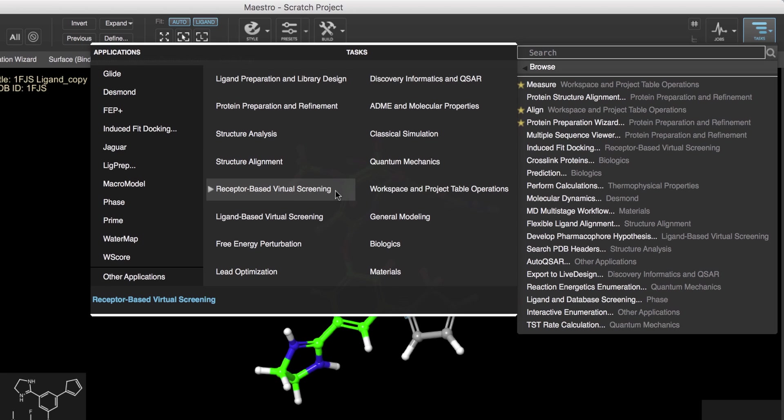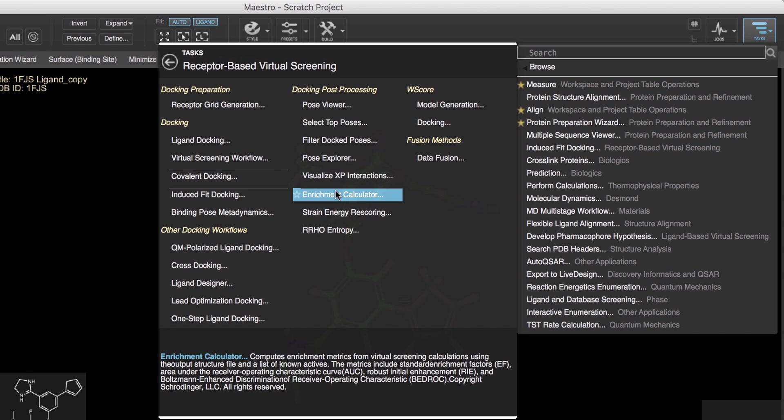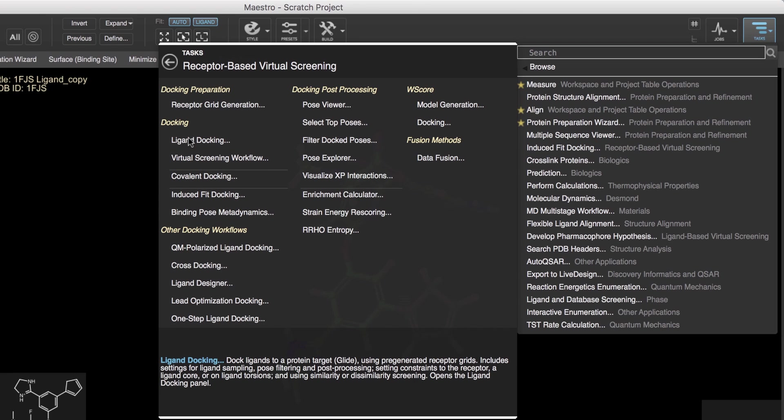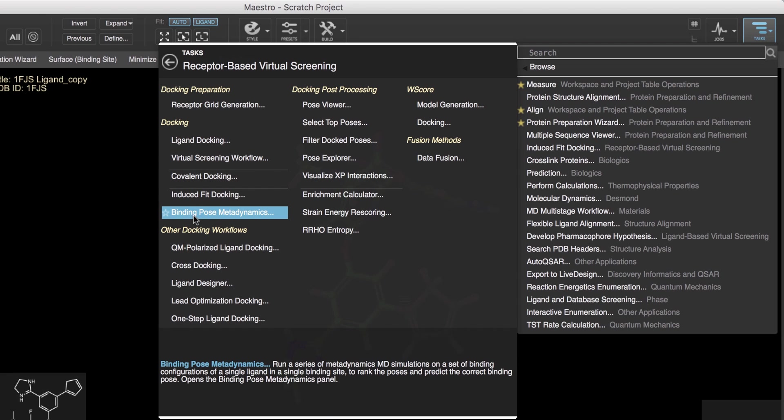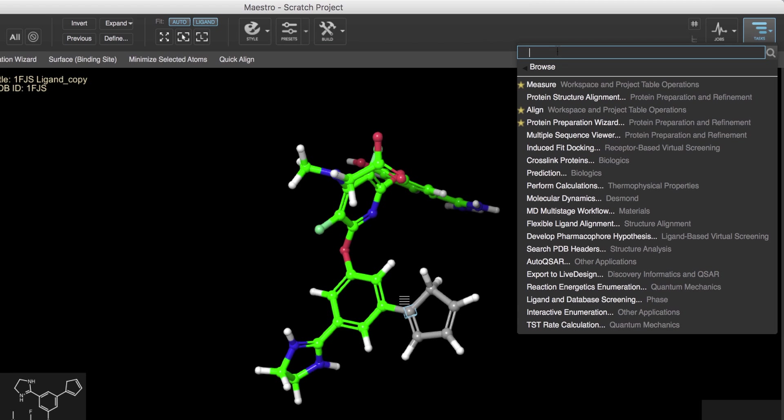Clicking on an item will open a category of tools or a particular application specific to the workflow. For example, clicking Receptor-Based Virtual Screening reveals the various applications and scripts used in receptor-based virtual screening, like the various docking applications.